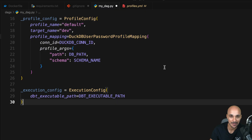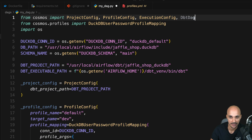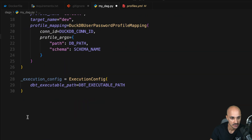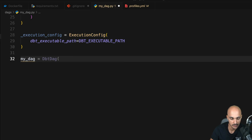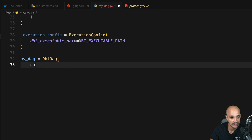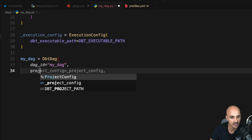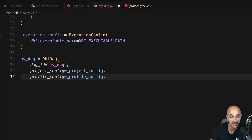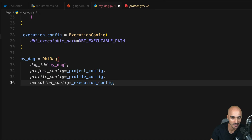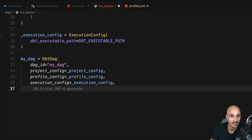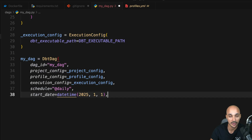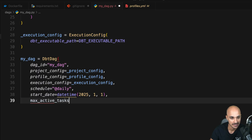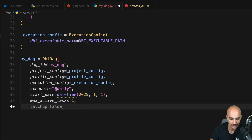Now we are at the final step: creating the DAG. We'll use a special class called DbtDAG, which allows you to translate a dbt workflow into a fully functional Airflow DAG. Create a new variable 'my_dag' equal to DbtDAG, which takes parameters such as the DAG ID — let's say 'my_dag' — then project_config, profile_config, execution_config, and some usual DAG parameters such as schedule set to '@daily', start_date set to January 1st 2025, and max_active_tasks set to 1 so we execute one task at a time.